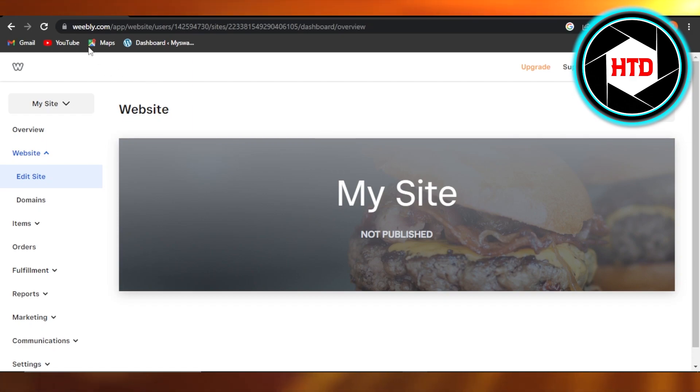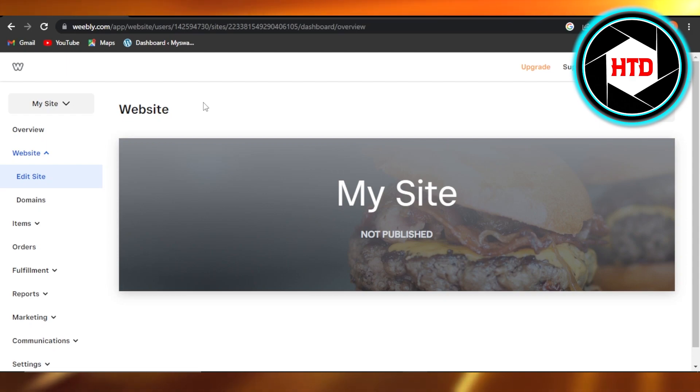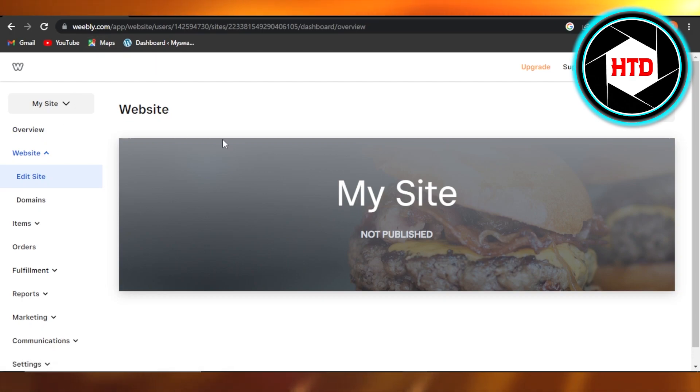First of all, you guys need to go to weebly.com, which is a free website builder. You will create your account on weebly.com. You can sign up with your Google account as well for free. Once you get to weebly.com, or if you already have Weebly...